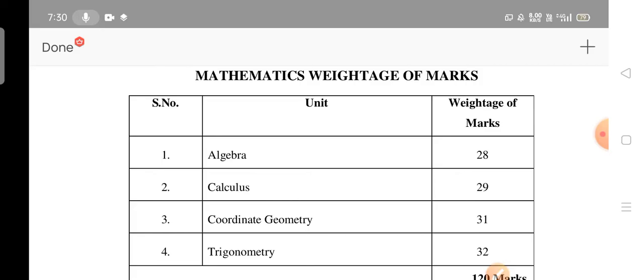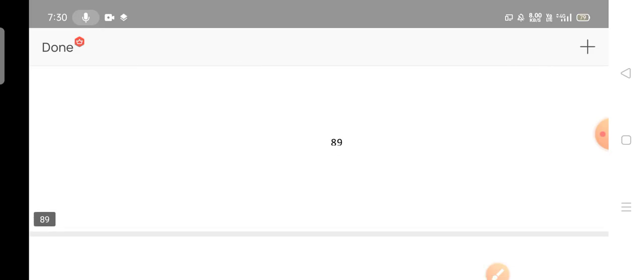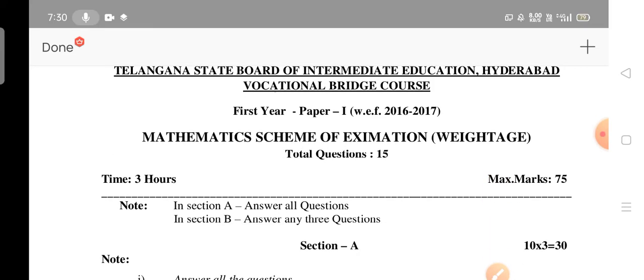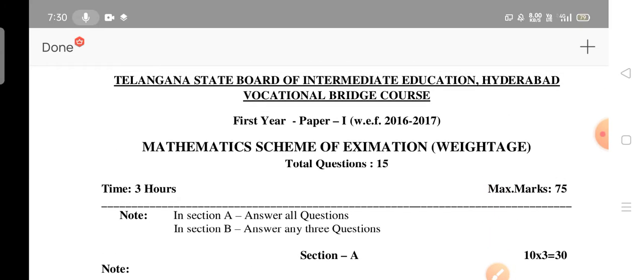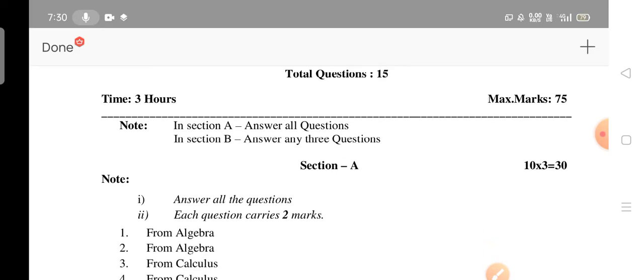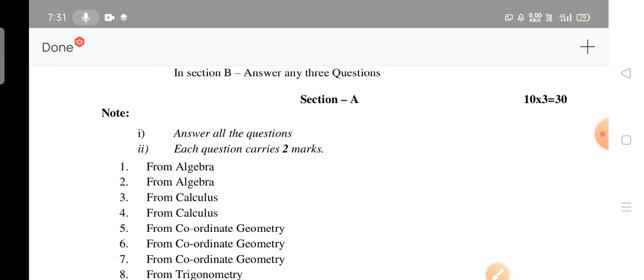This is the MPC stream first year mathematics paper. The scheme of examination shows a total of 75 marks, 15 questions, and time of three hours. In Section A, you have to answer all the questions — there is no choice for the MPC stream mathematics subject.